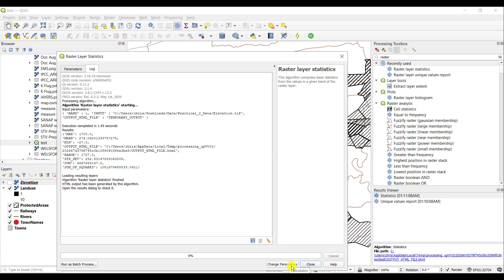Once the tool has run successfully, you will see an output on your screen. For example, the maximum is 1700 meters. The minimum is minus 27, so 27 meters below sea level. The average is roughly 276 meters for the whole raster, and other statistics are given as well.